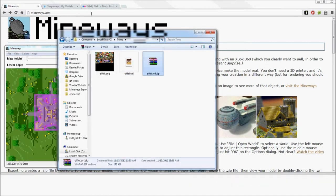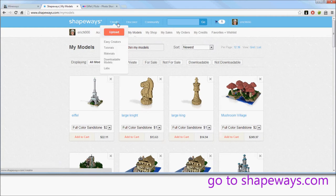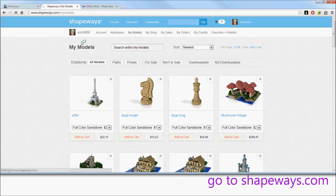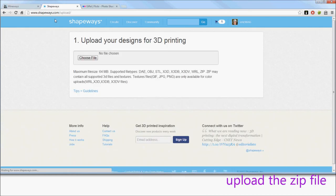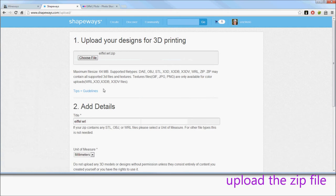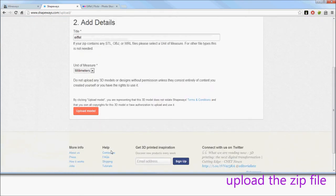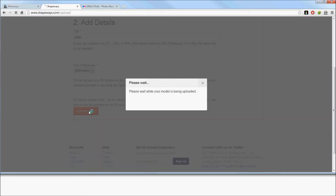And then finally, this is the one that you're going to upload to Shapeways. On the Upload page, select that model. This all looks pretty good. Scroll down and upload the model.